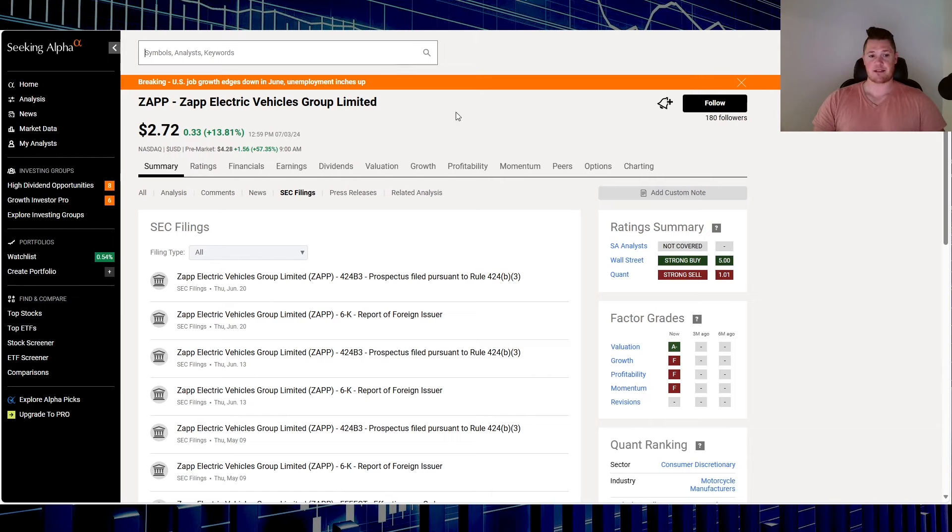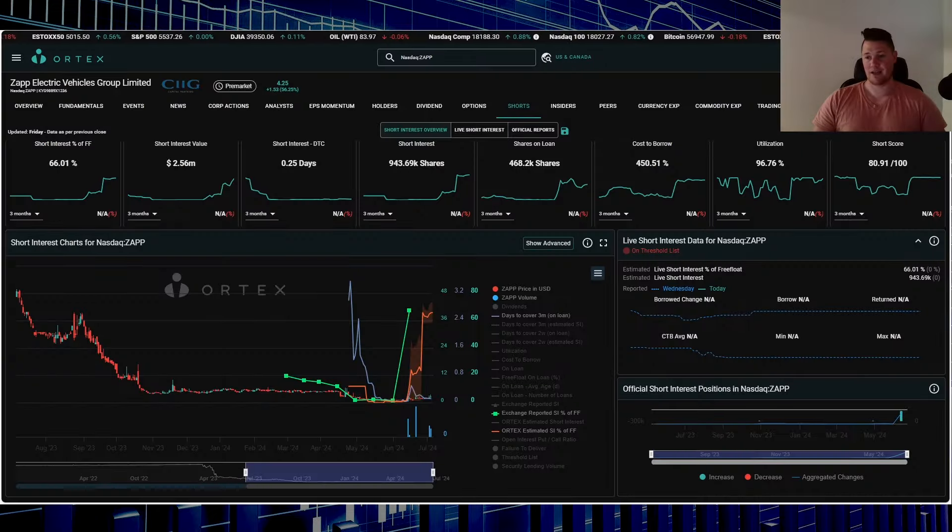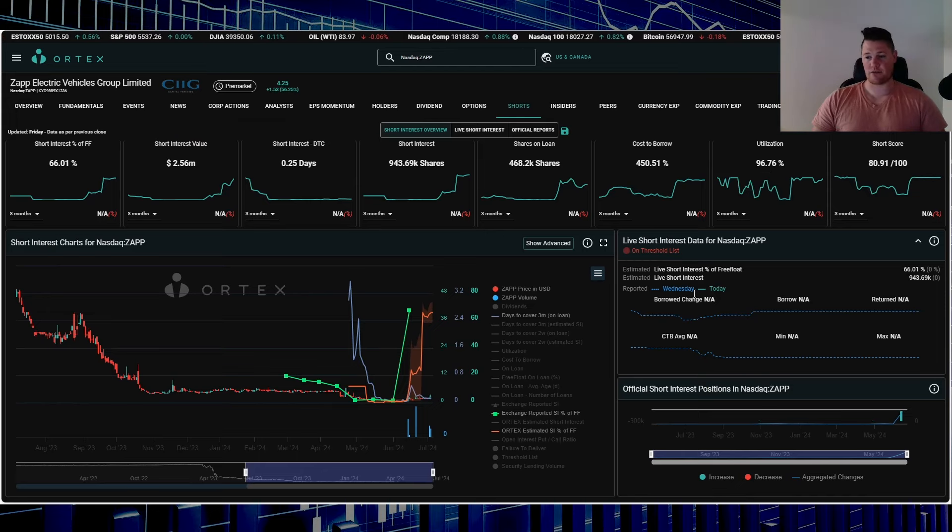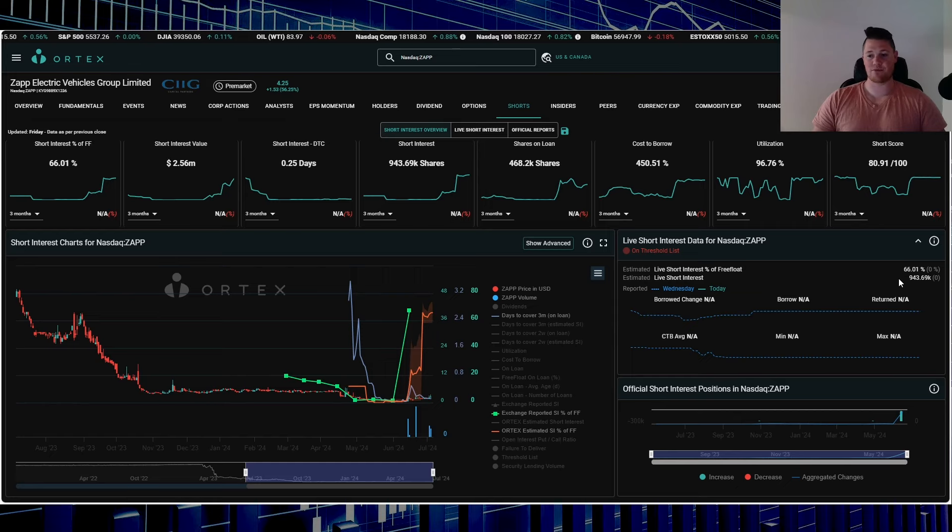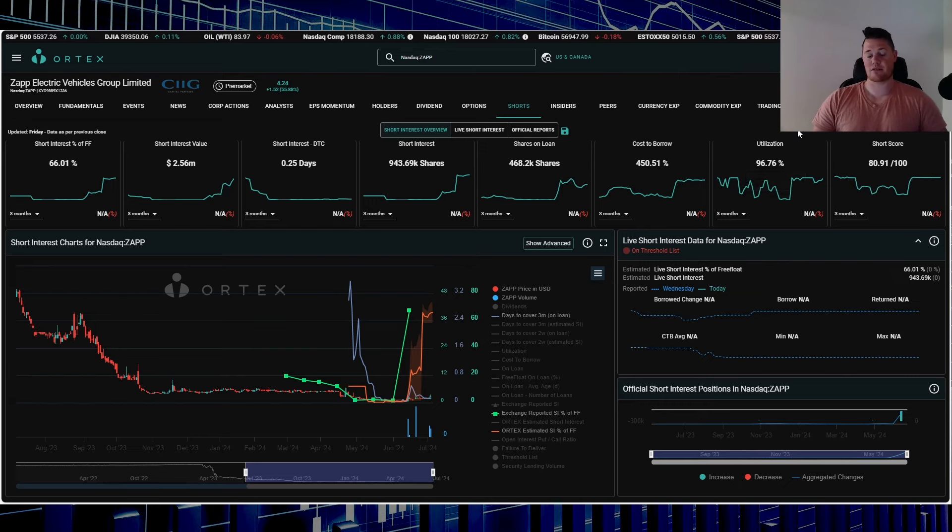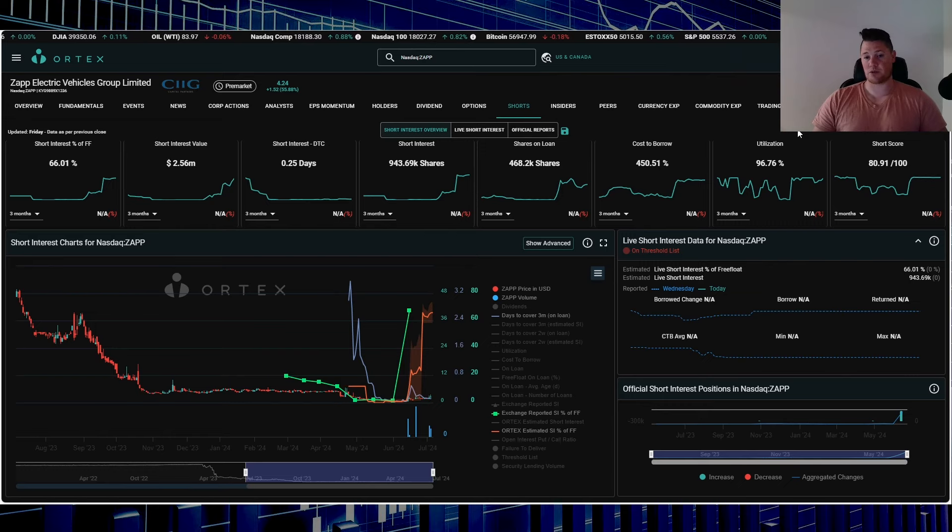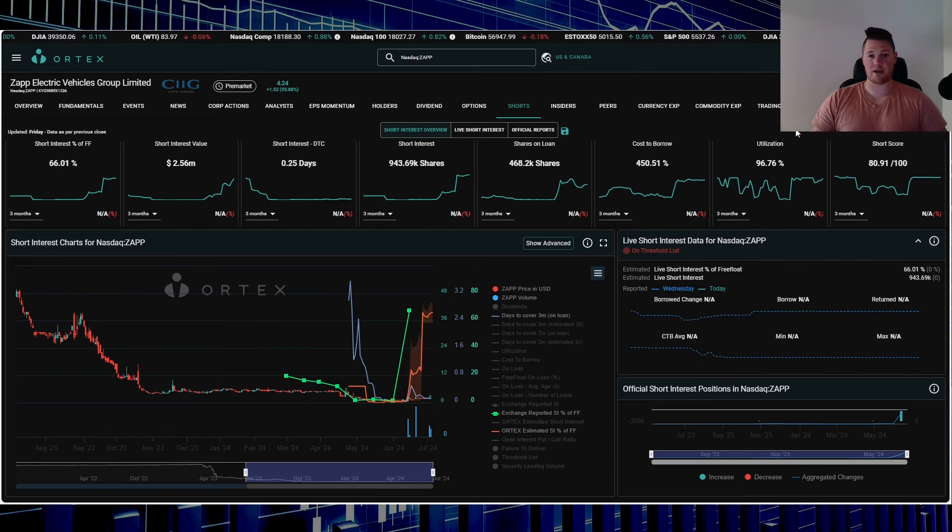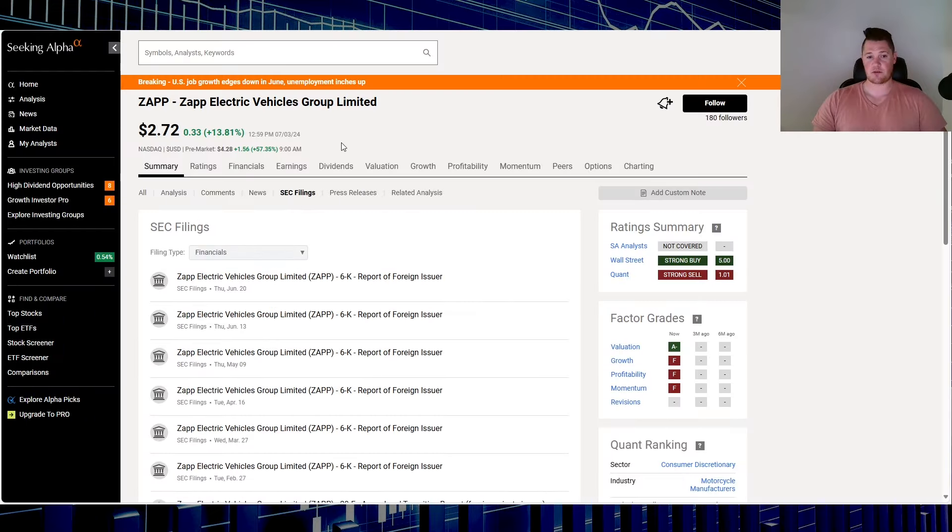ZAP is up roughly 57.3%, no news, no SEC filings, just it's going up for whatever reason. Somewhat heavily shorted, so it is on the threshold list. 66.01% of the free float being shorted works out to be 943,000 shares overall are being shorted, utilization 96.76%. So in essence this is kind of what the market does like to squeeze. This could be one point why it is going up, but tentatively I don't see anything that could really justify this green day.